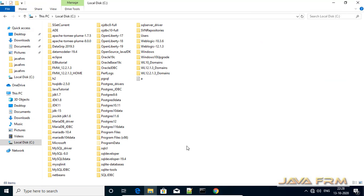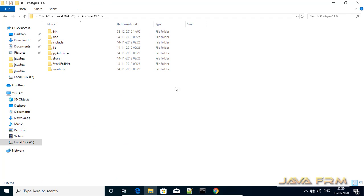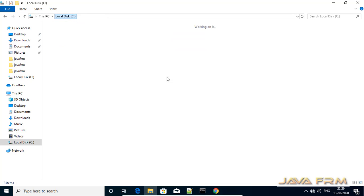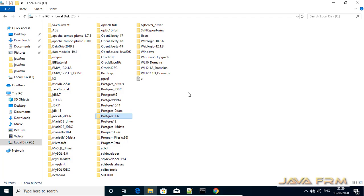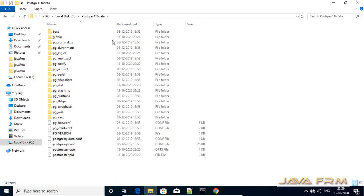Here you can see that I have already installed a PostgreSQL 11 database. This is the installation directory of PostgreSQL 11, and this is the data directory where all the database information is stored.